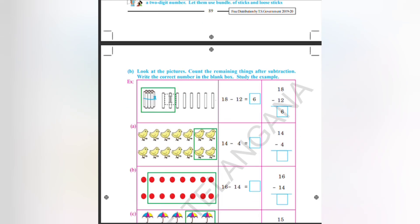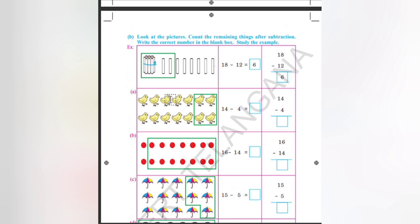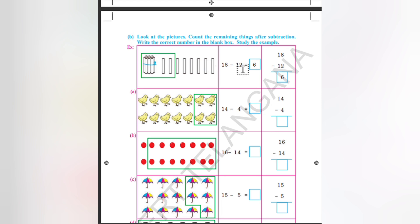Look at the picture — count the remaining things after subtraction. Write the correct number in the blank box. Study the example. That is 1 bundle is equal to 10. Here 2 more are remaining and the rest of it is 6. So all together 18 minus 12. 18 minus 12, that is equal to 6. That is 18 sticks are here, out of it 12 we are reducing — so the remaining will be 6.